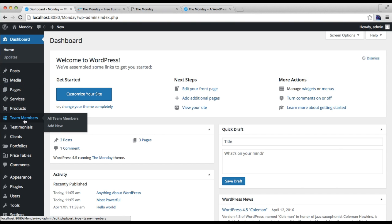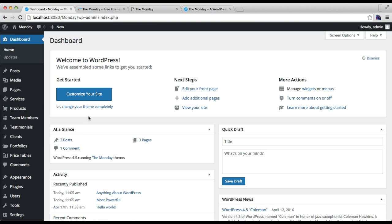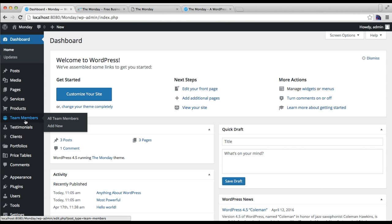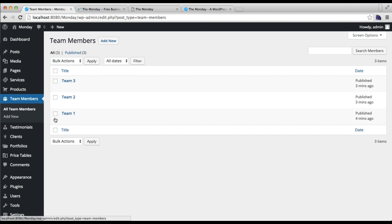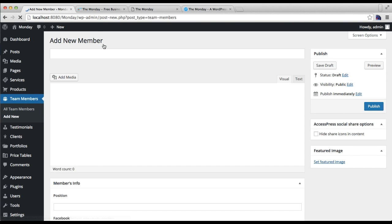For this you need to install all the plugins and activate them. Then you'll find team member. Just by clicking on add new, you can add your team members. I have three team members, I'm going to add one more.